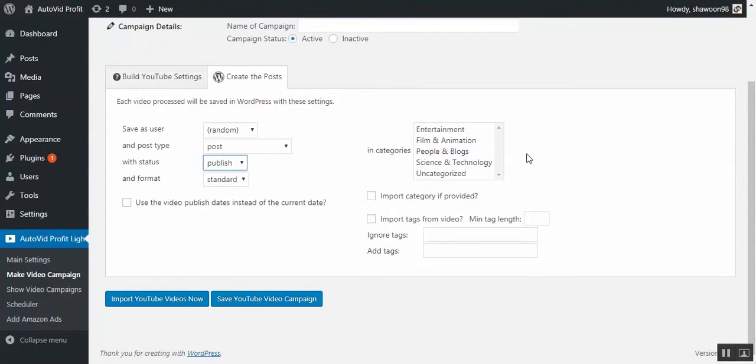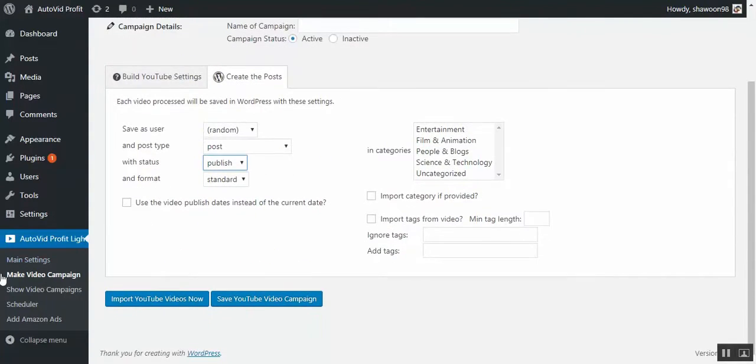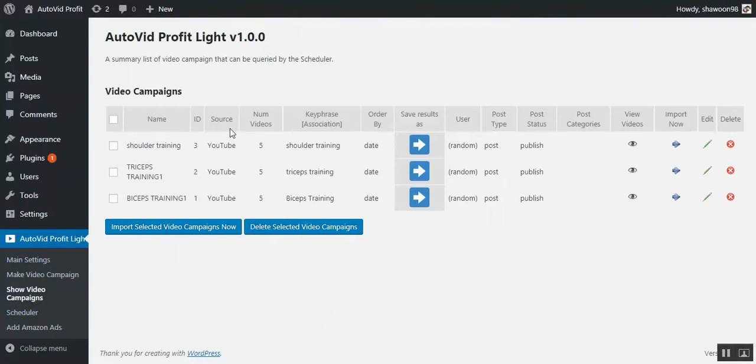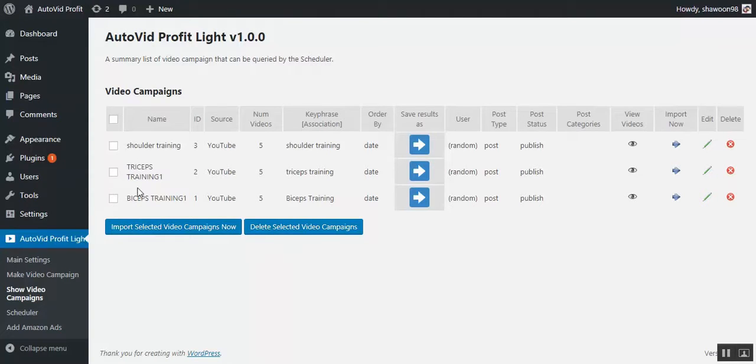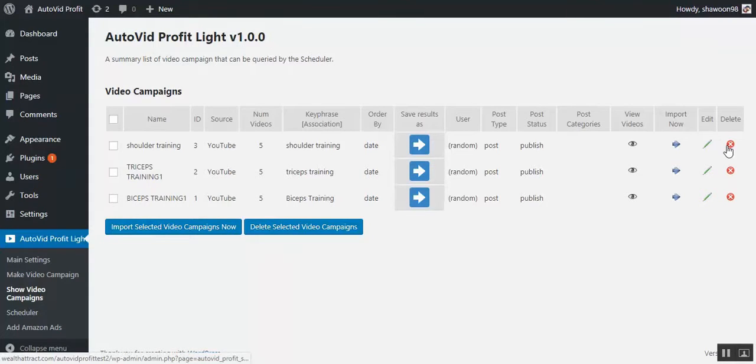And once you are done with your campaigns, yes, you can go to show video campaigns. And here you can see I created three campaigns. You can create, as you know, up to 50 campaigns in the light version. And you have right to edit everything, delete anything and everything you want.